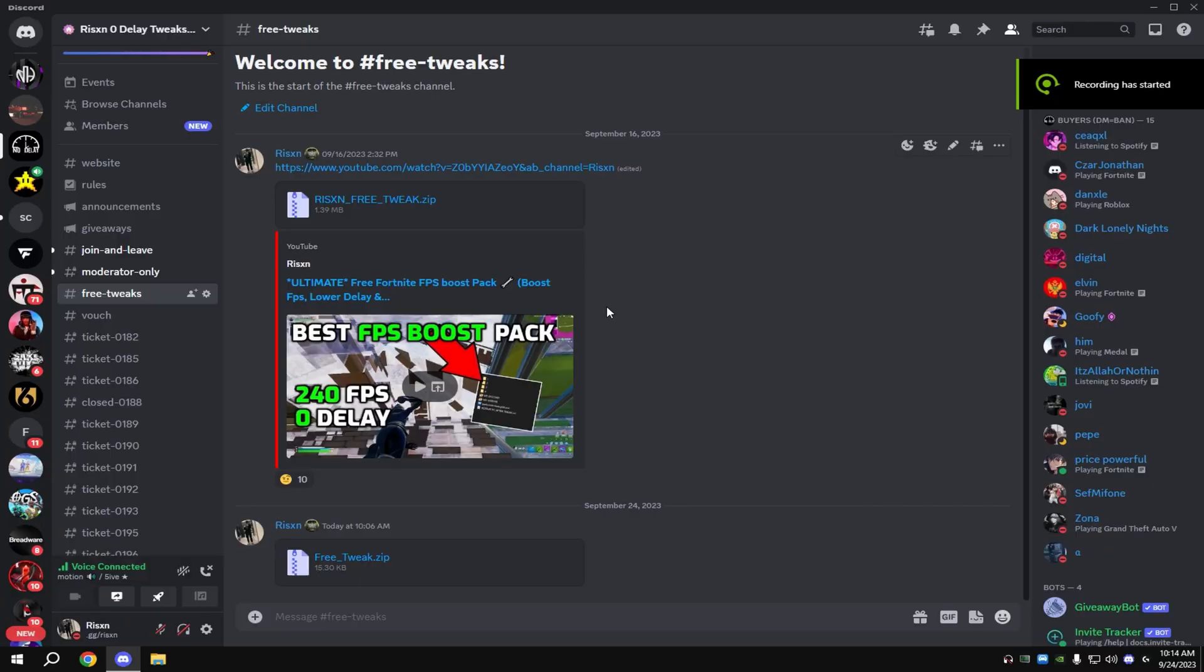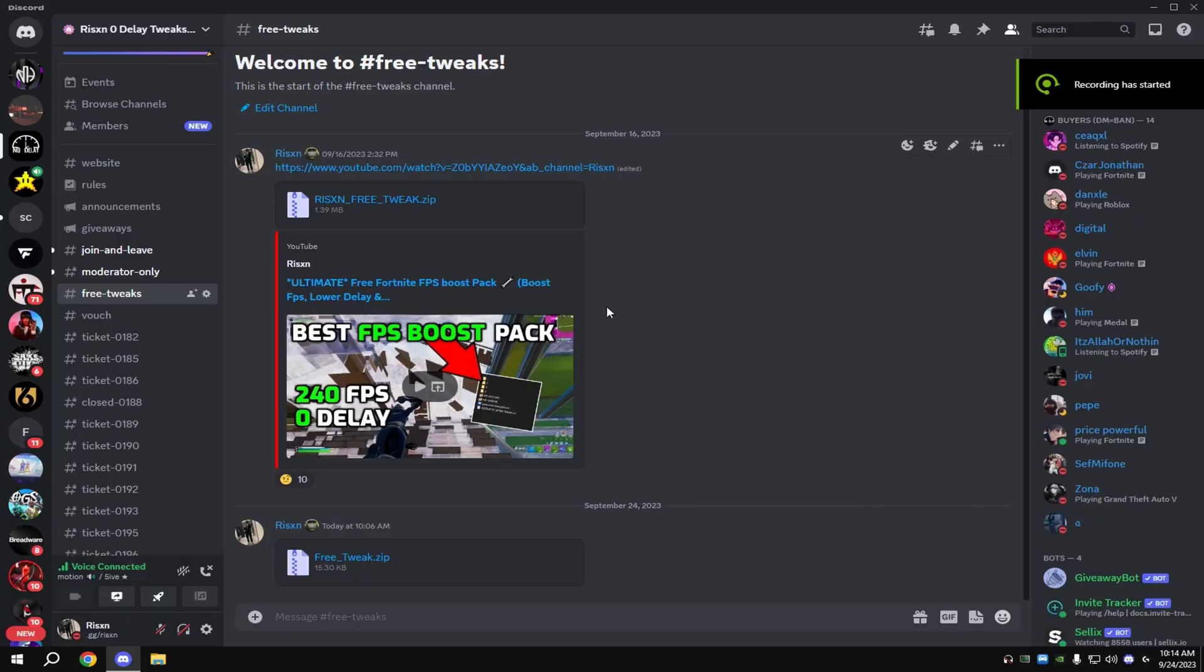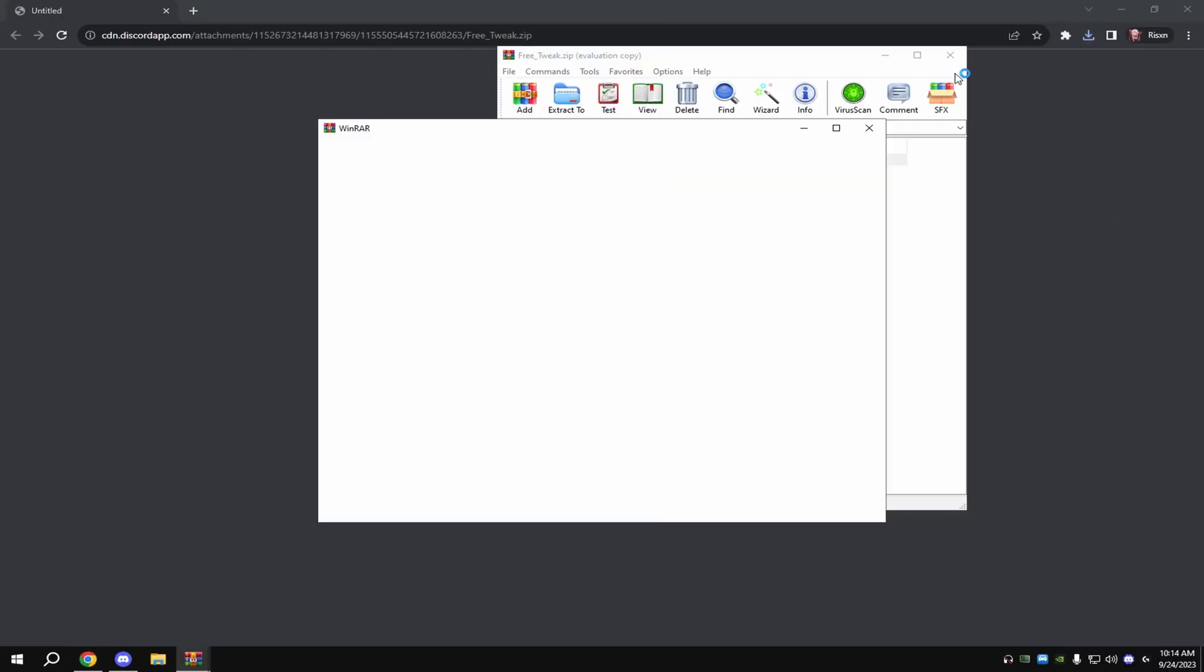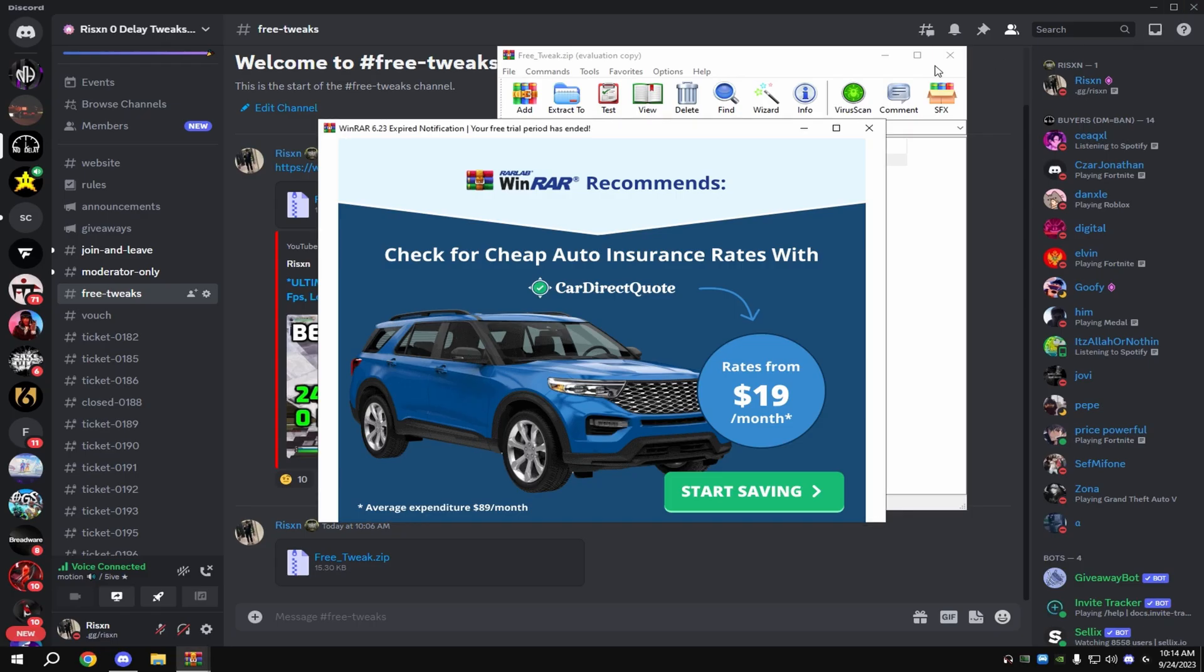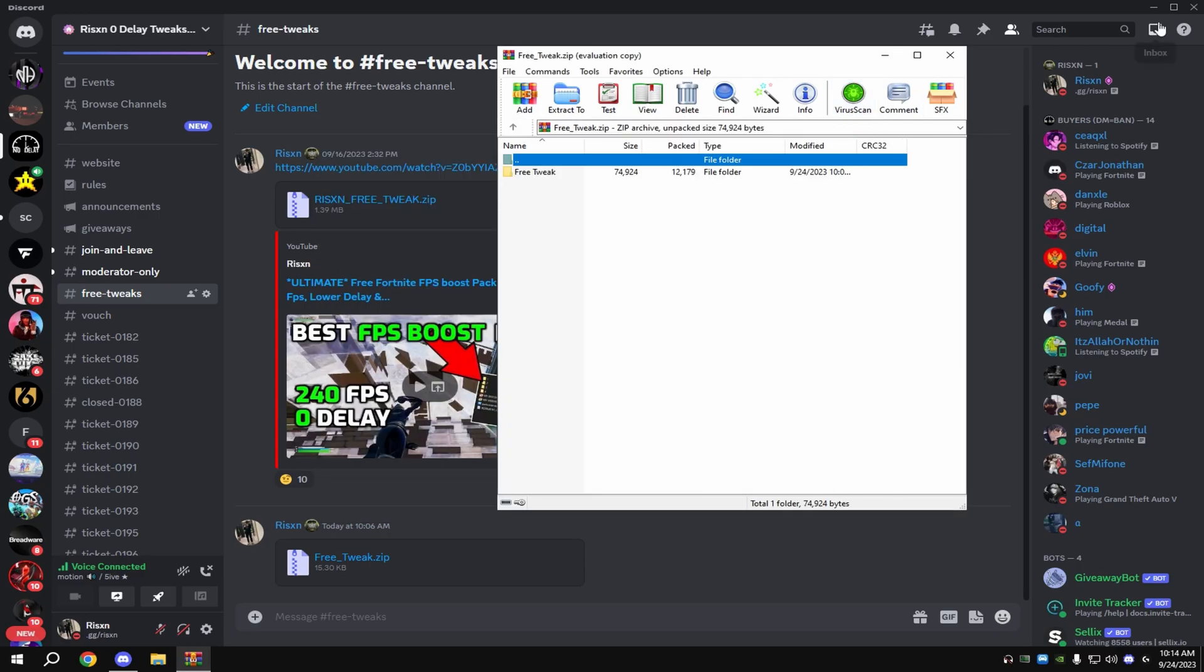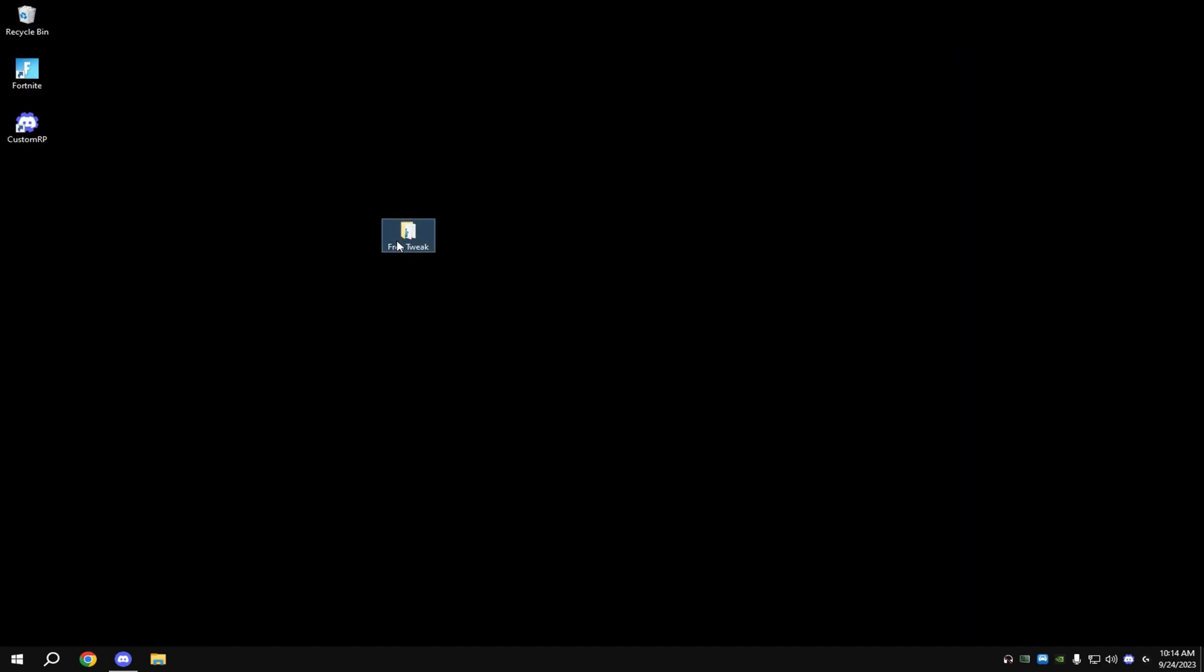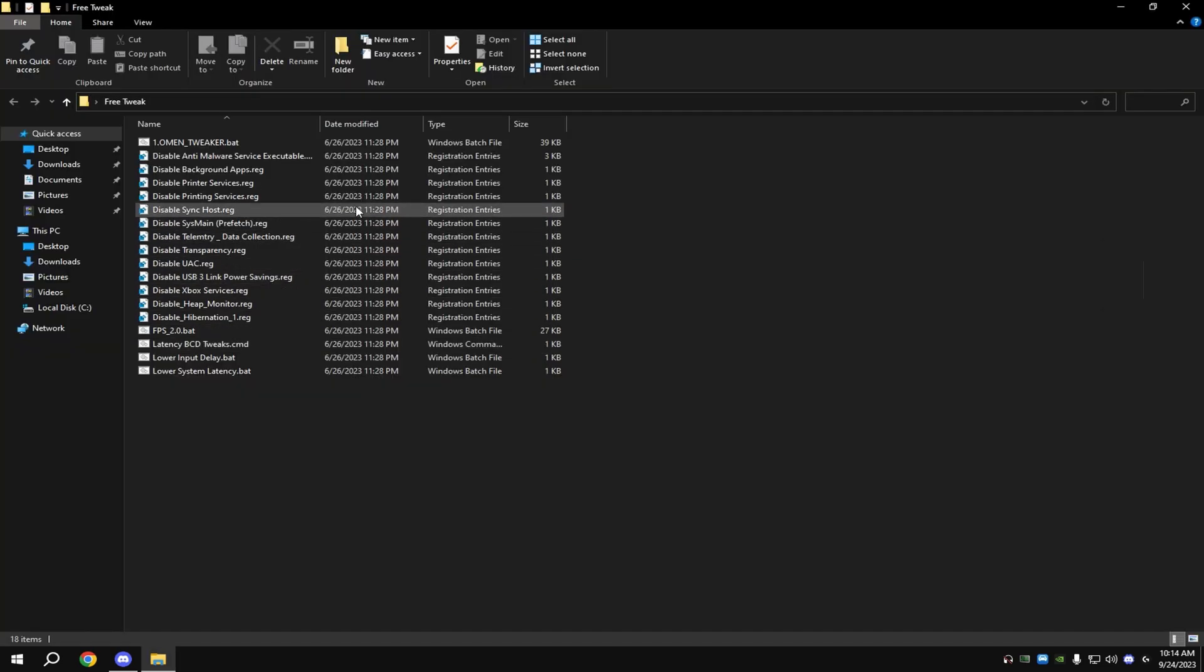To download the new pack, head over to my Discord server and go to Free Tweaks. Click right here, continue to download. Then open this up once it downloads, go to your desktop, drag this, and double-click this and run all of these.